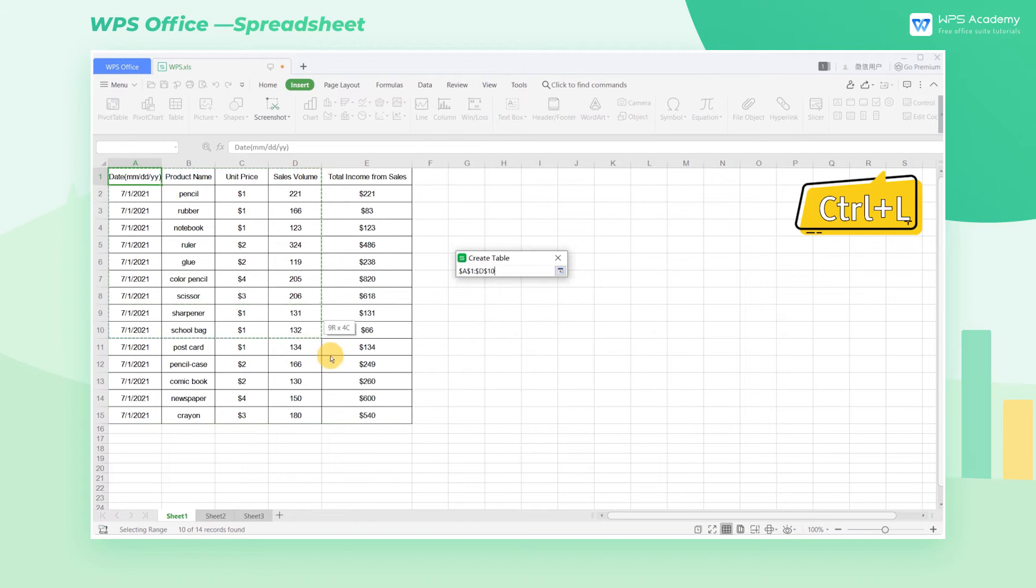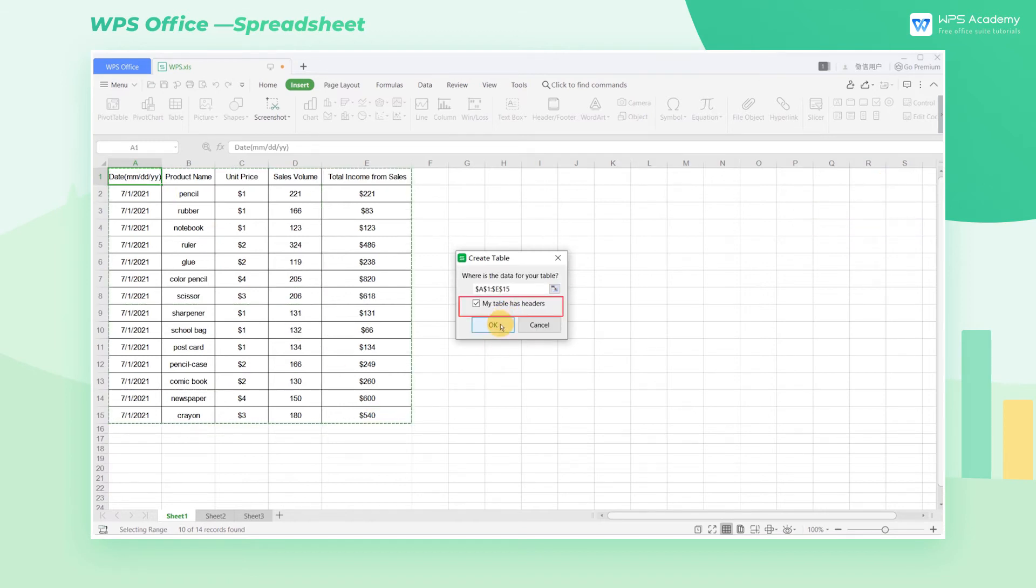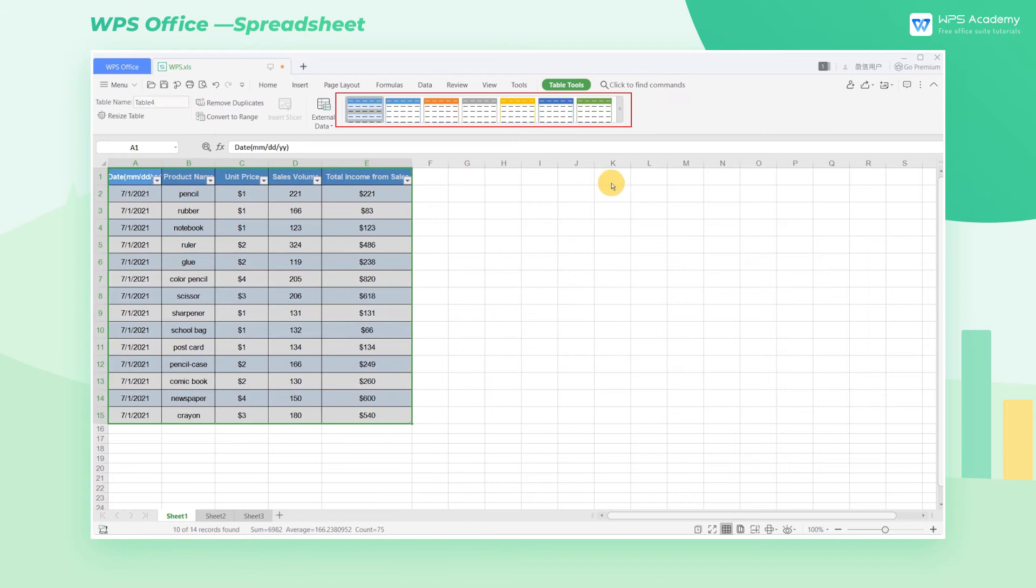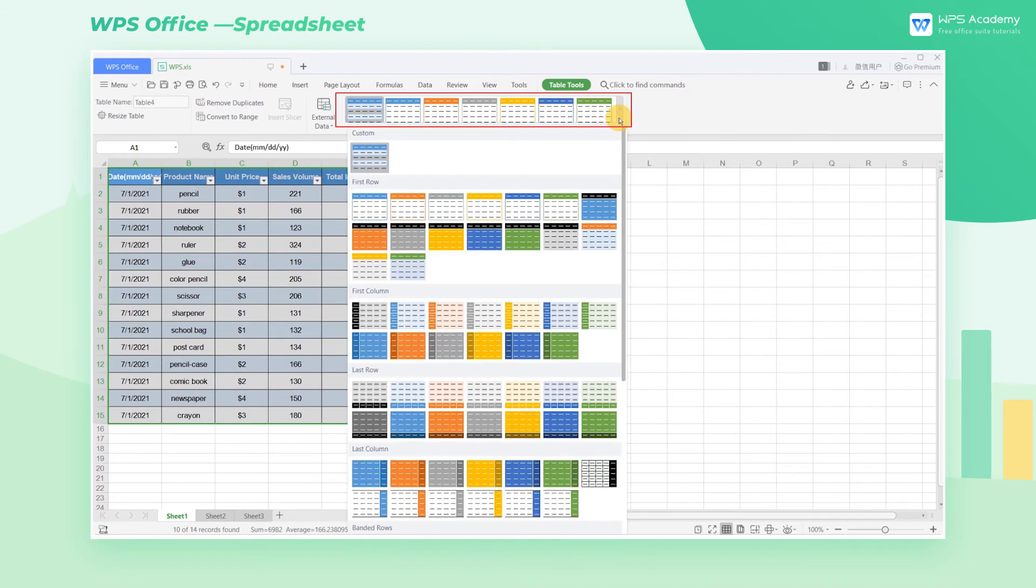Select the data area and check My Table Has Headers. After creating the table,